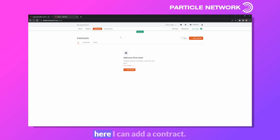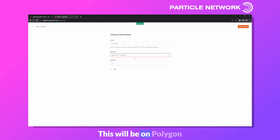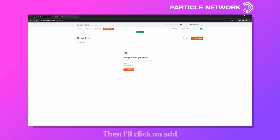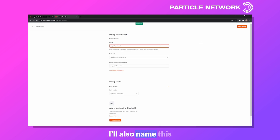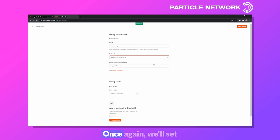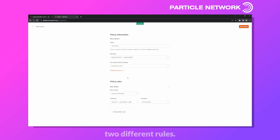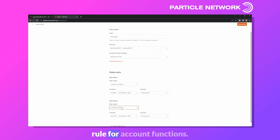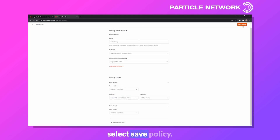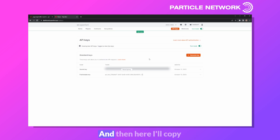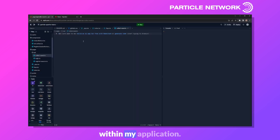We'll need to set up a few things. Under contracts, I'll add a contract named Test NFT on Polygon Mumbai and paste in the address. For gasless transactions, I'll head into gas policies, click Add Policy, name it Test Policy, set it to Polygon Mumbai, and select Pay Gas For User. Within this policy, I'll define two rules: contract functions and account functions. Then I'll save the policy and copy all the environment variables — the policy ID, contract ID, secret key, and publishable key — into my application.